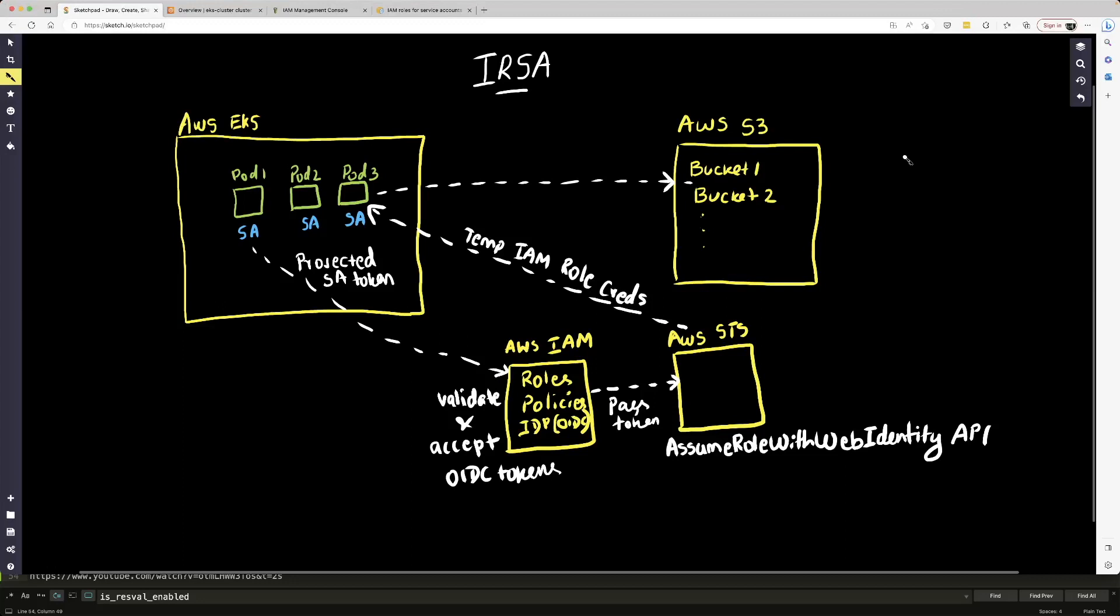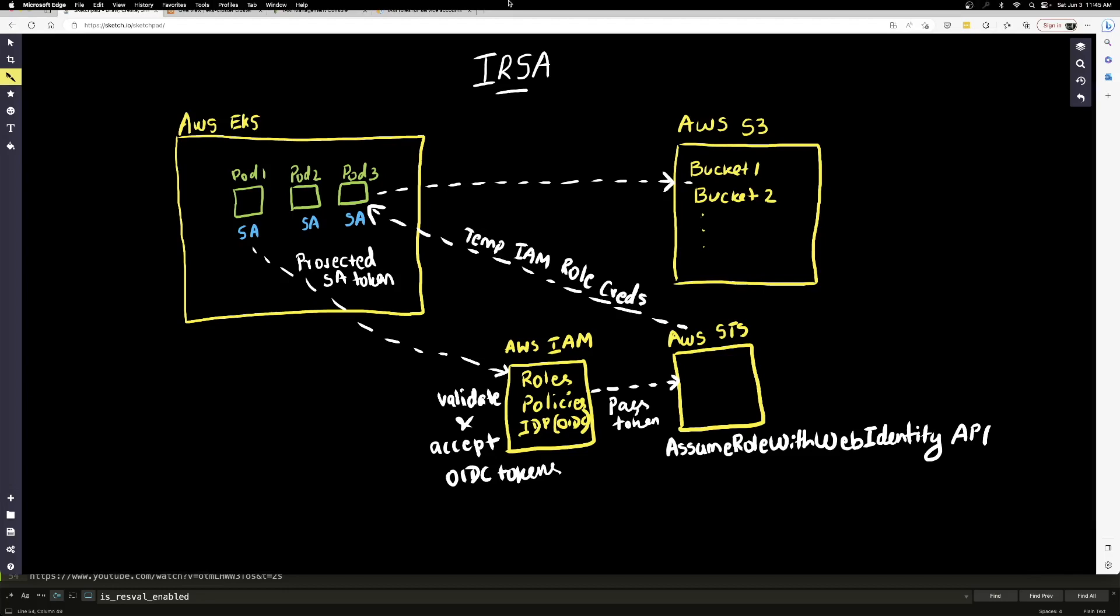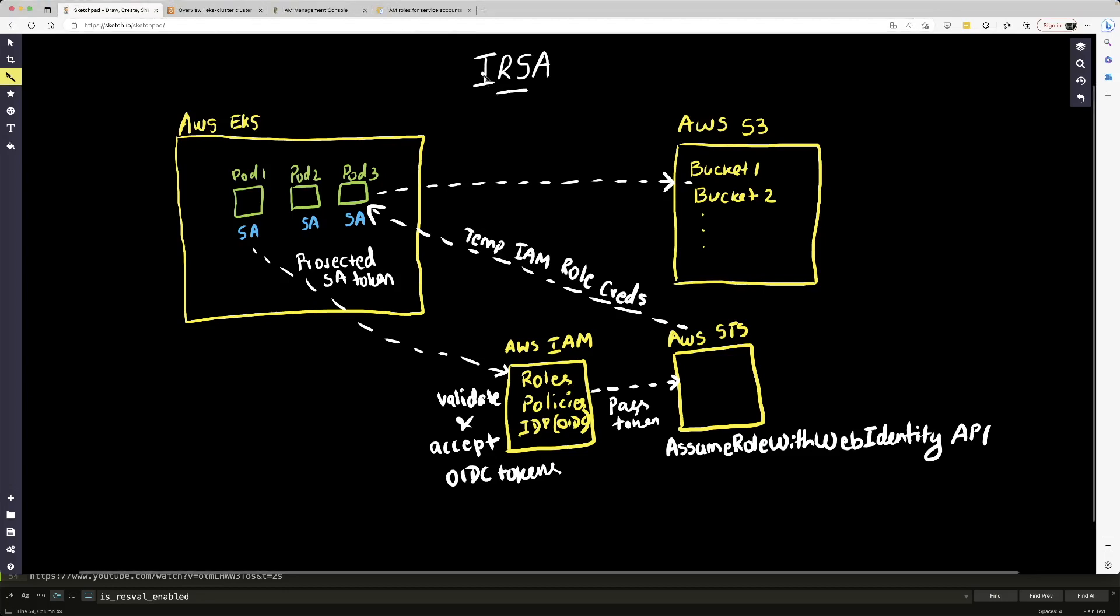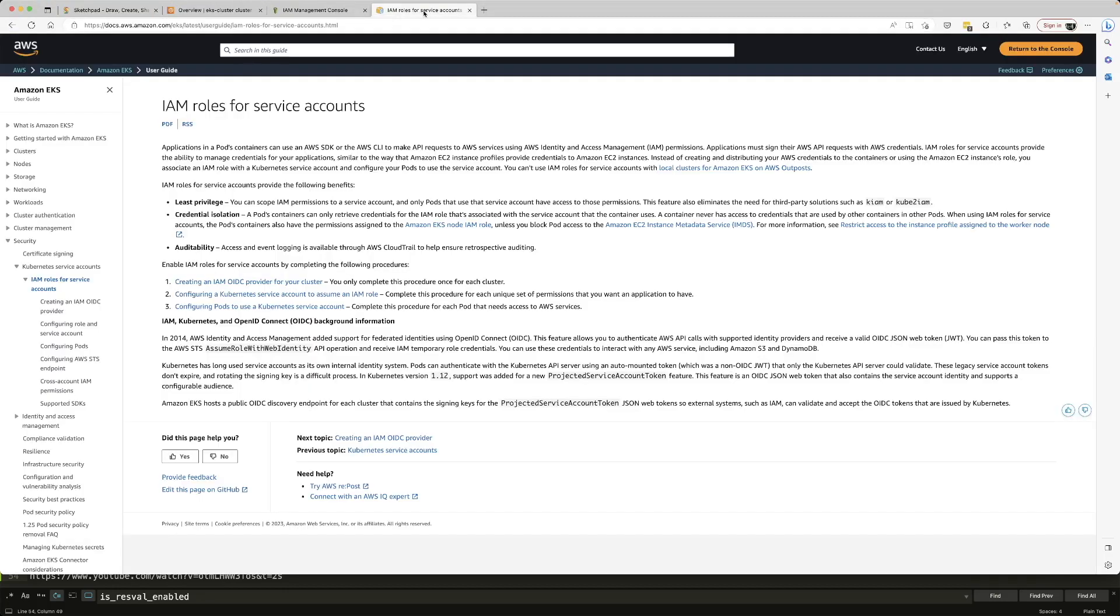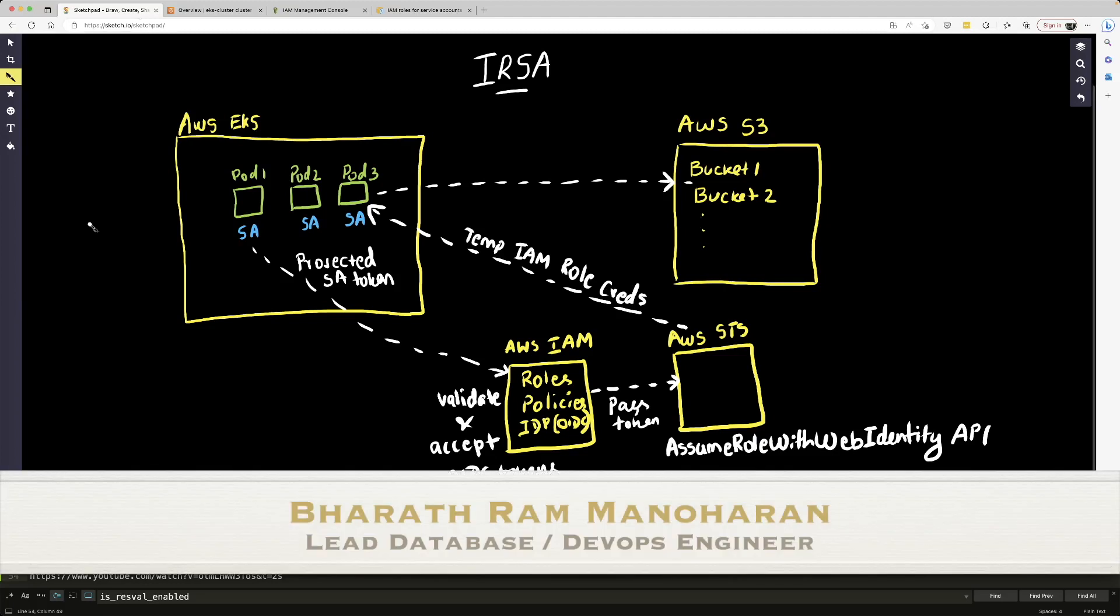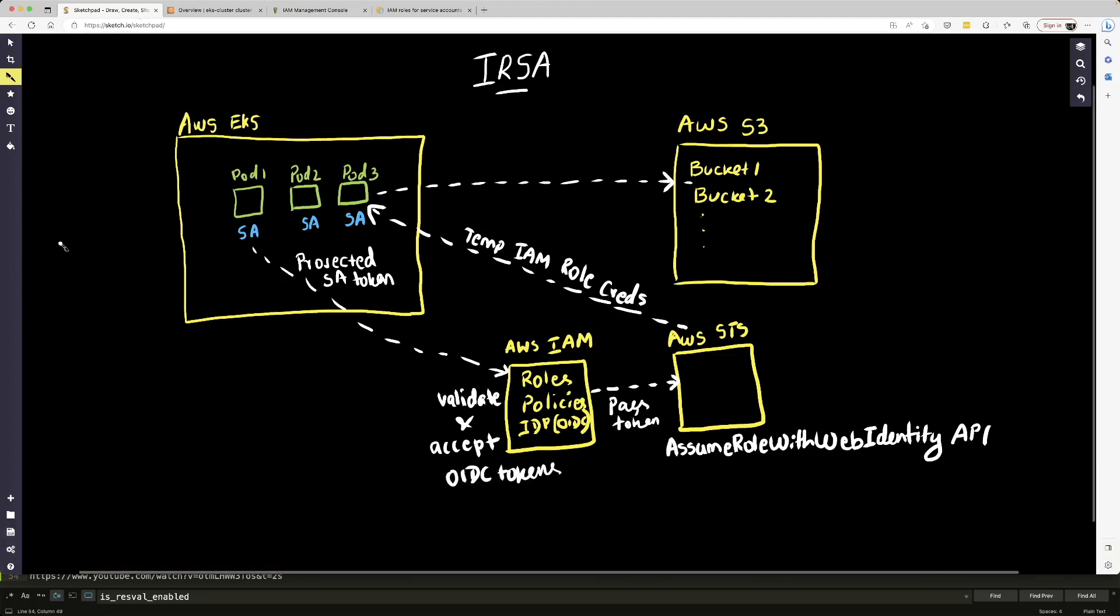Hello everyone, hope you're doing well. In this video, we're going to look at this particular topic, IRSA. And what that means is basically IAM roles for service accounts. And let's see where this is required and how this is implemented.